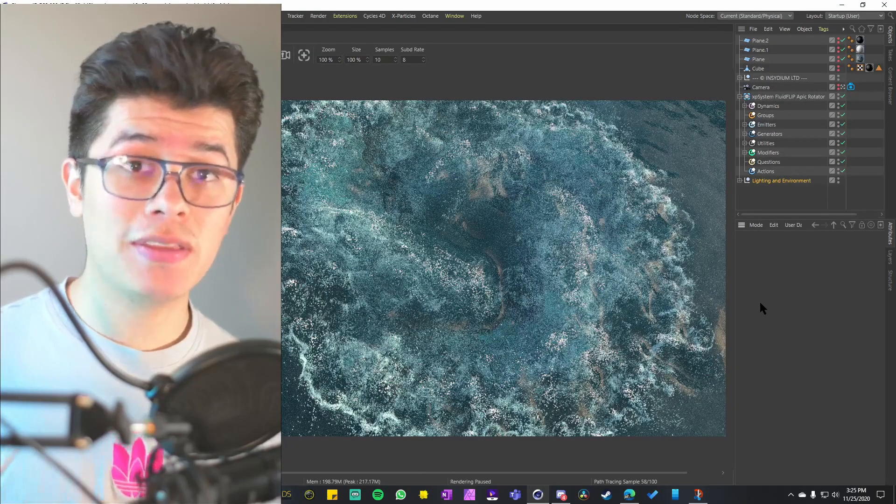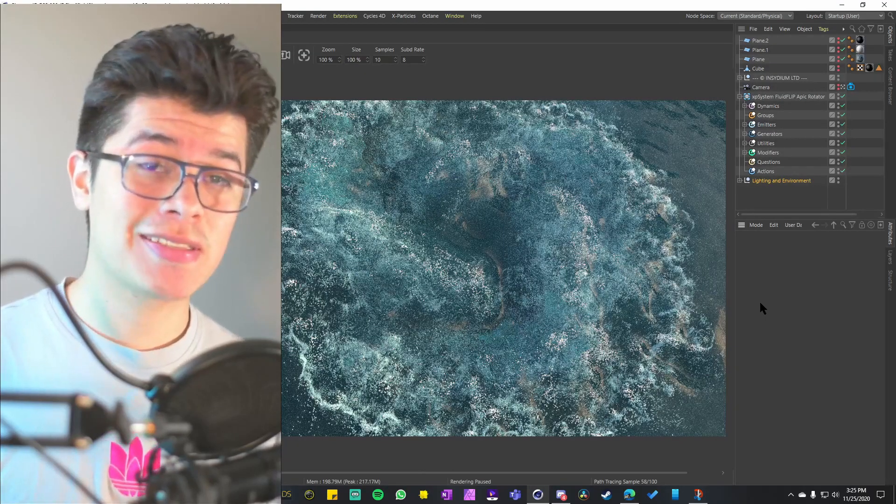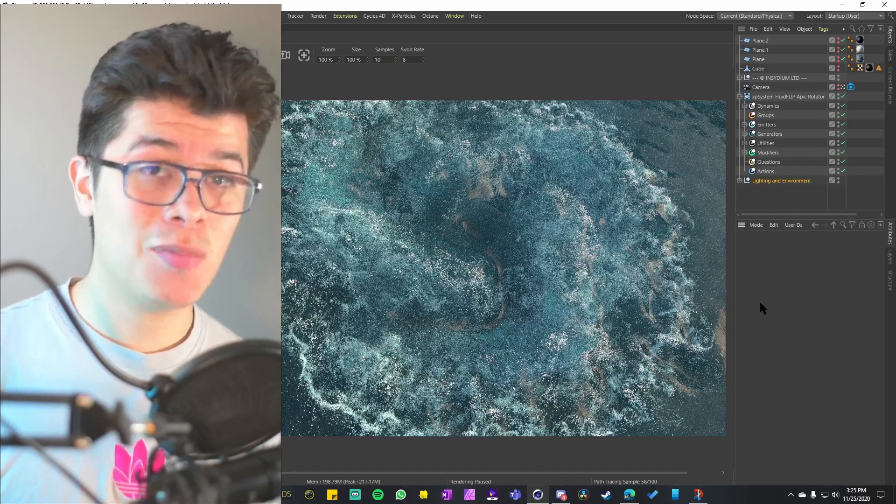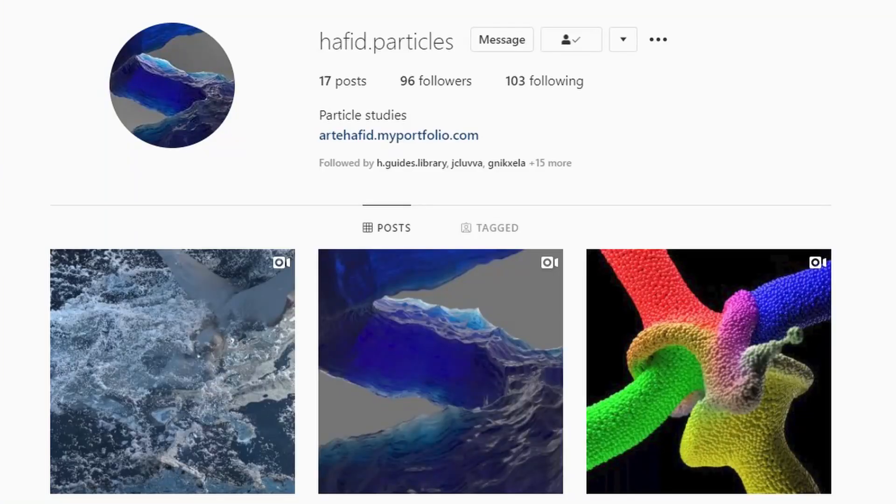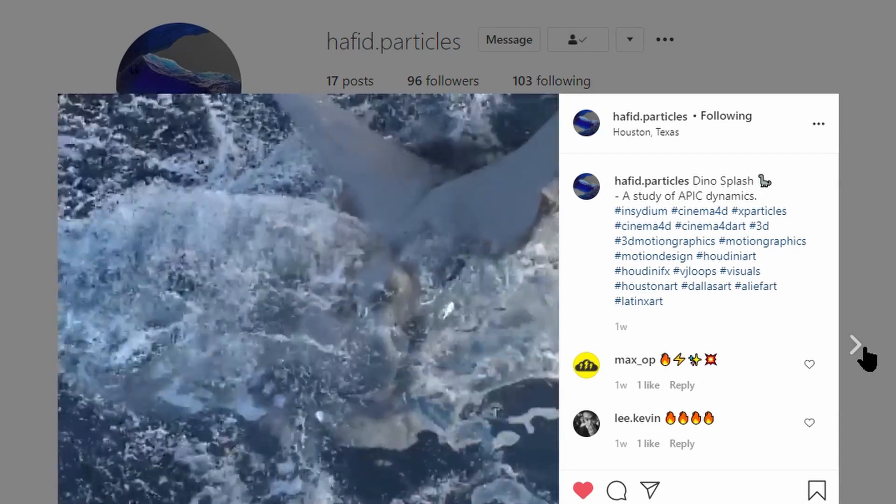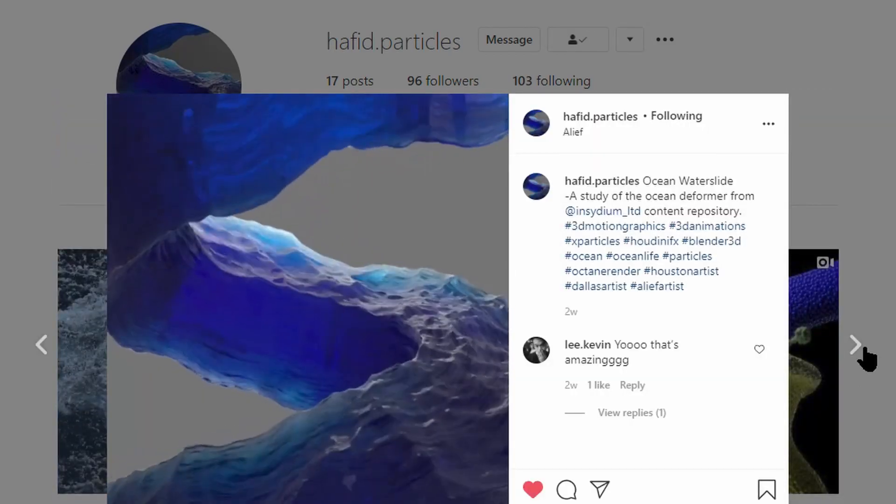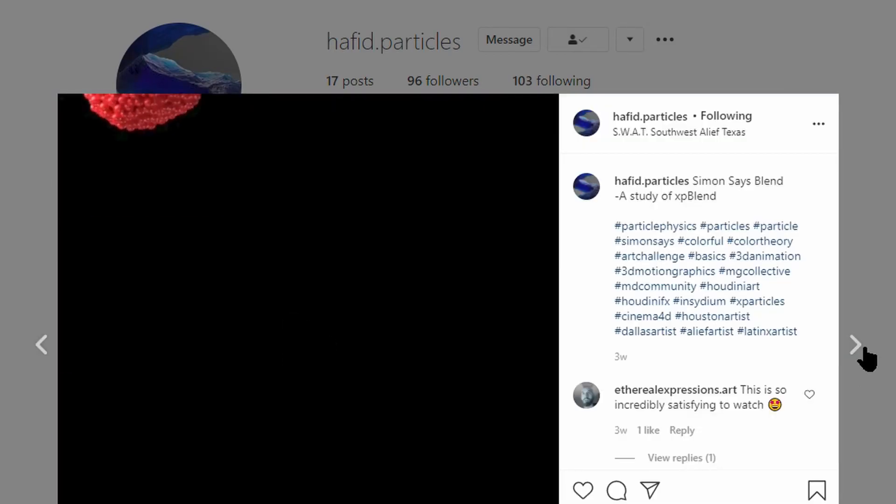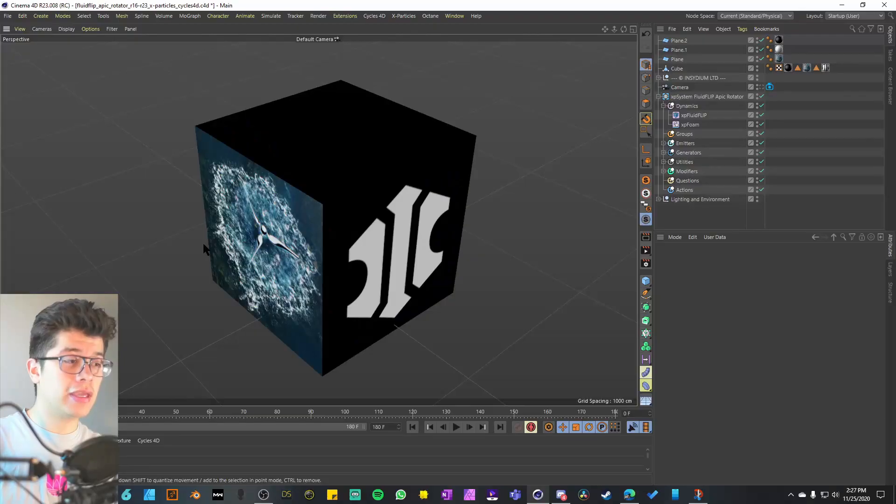Just a reminder that these project examples do not come with a rendered animation. So follow me on Instagram at Hafid.Particles if you want to see what kind of stuff you can come up with.